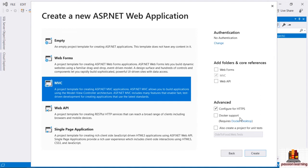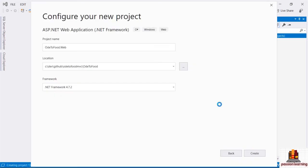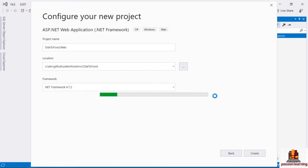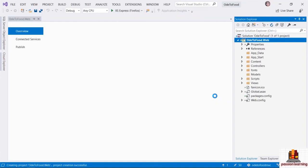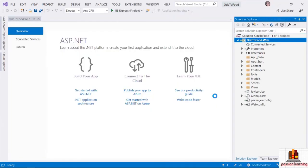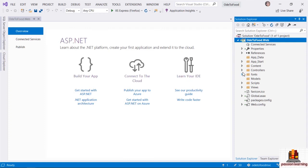Right now we're going to build an MVC application. I do want to configure this project for HTTPS. We're not going to start off with Docker support, but that is very easy to add later. I'm just going to click Create, and Visual Studio will need to think a bit.